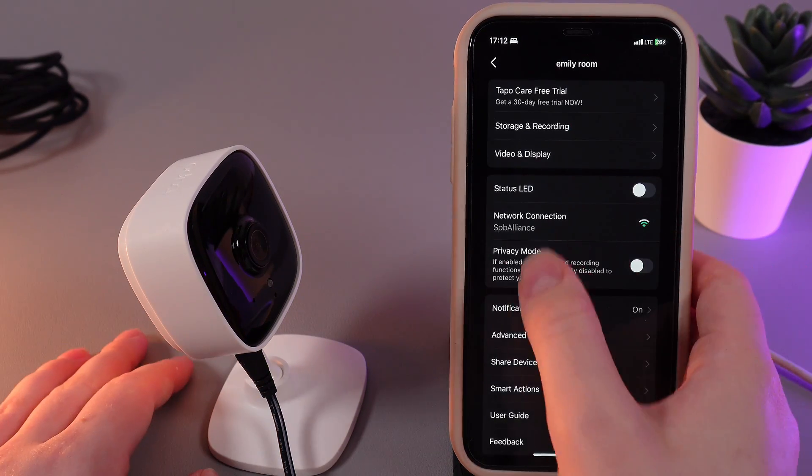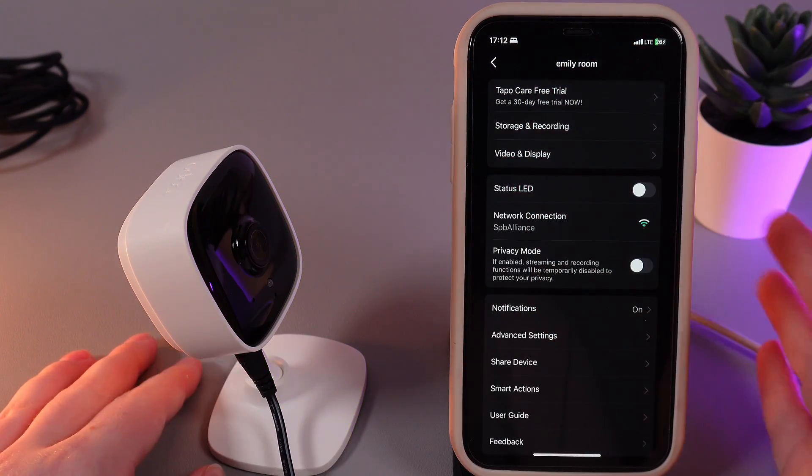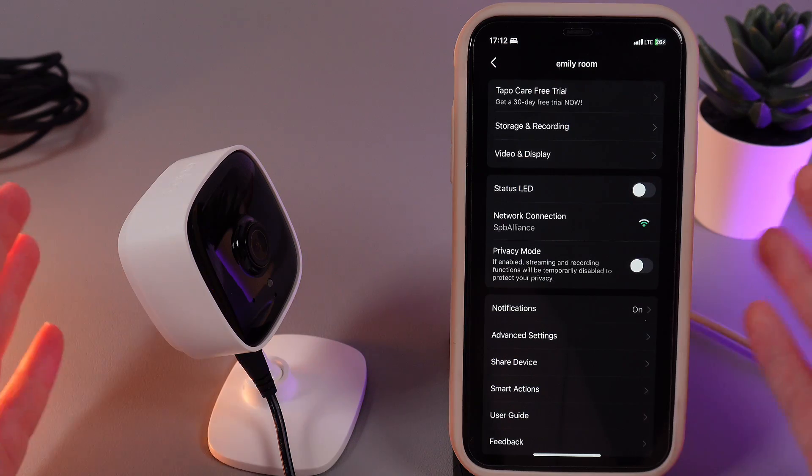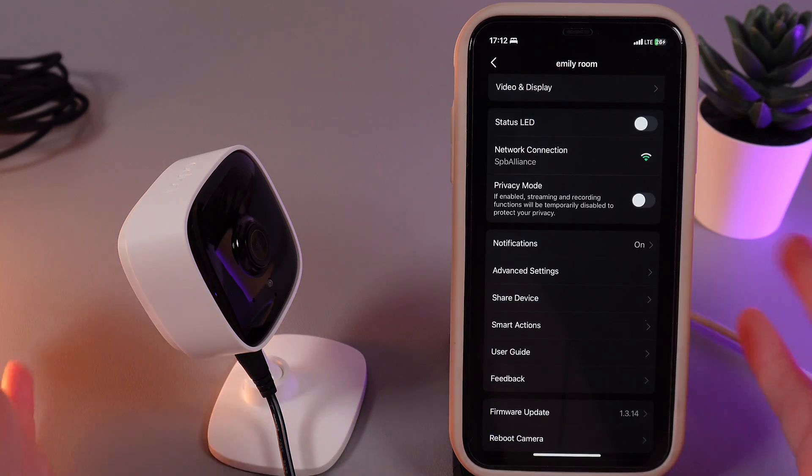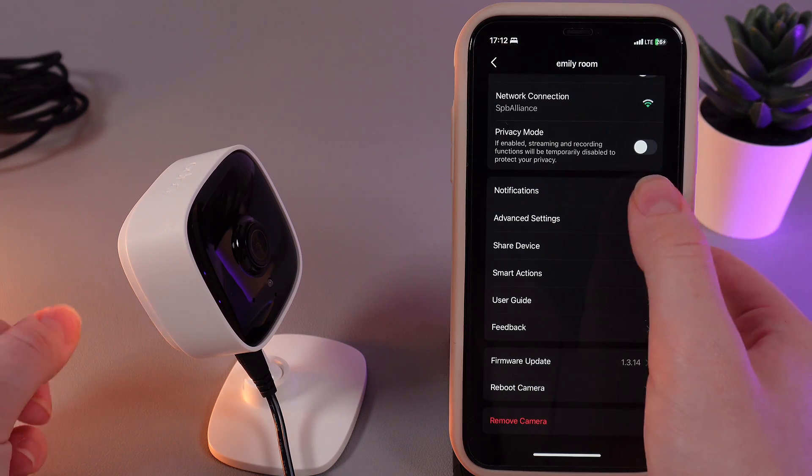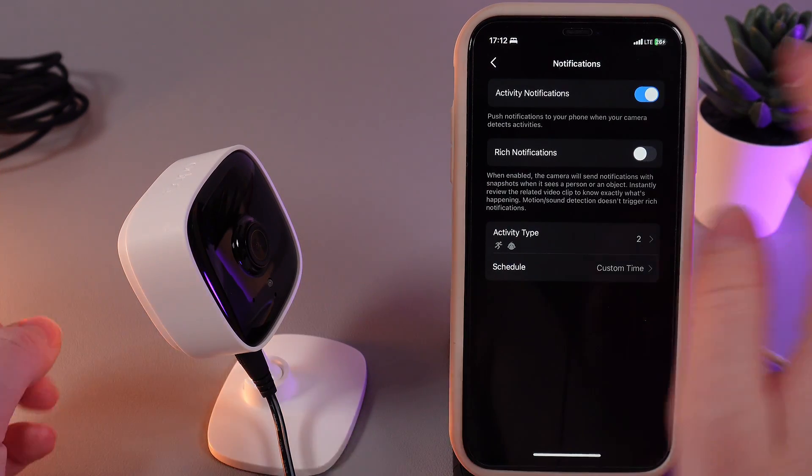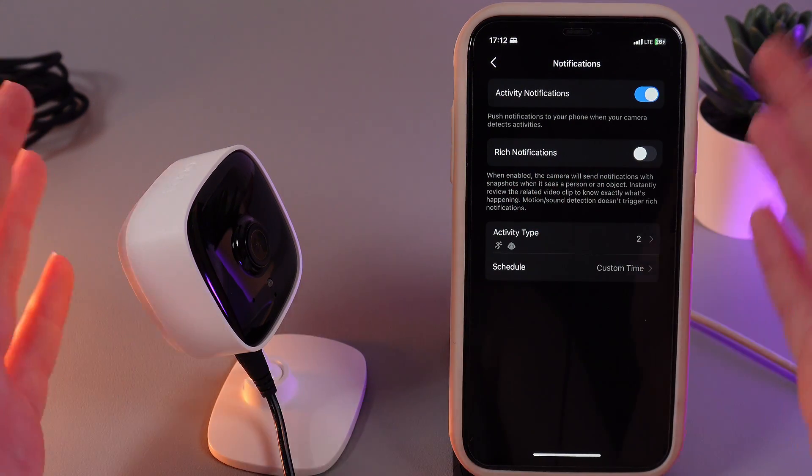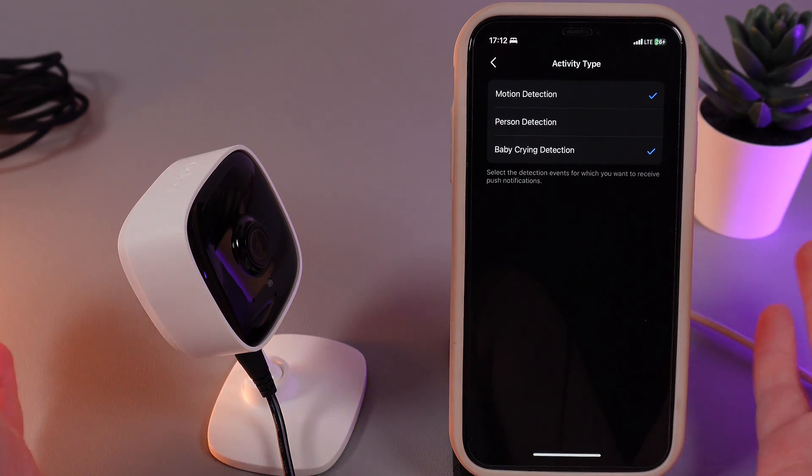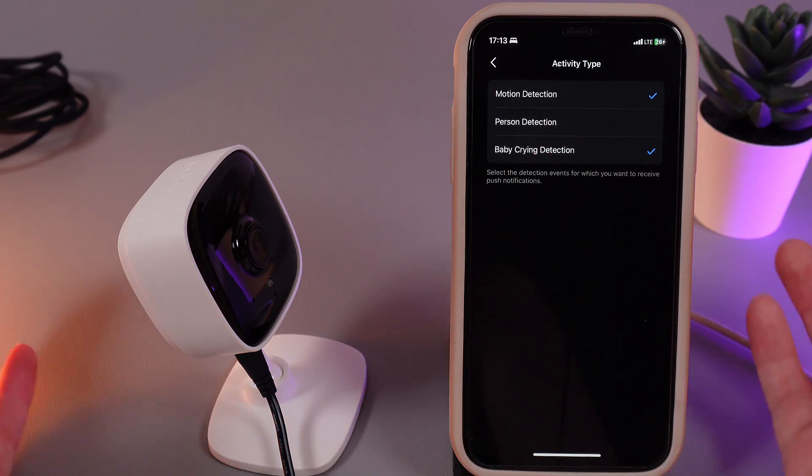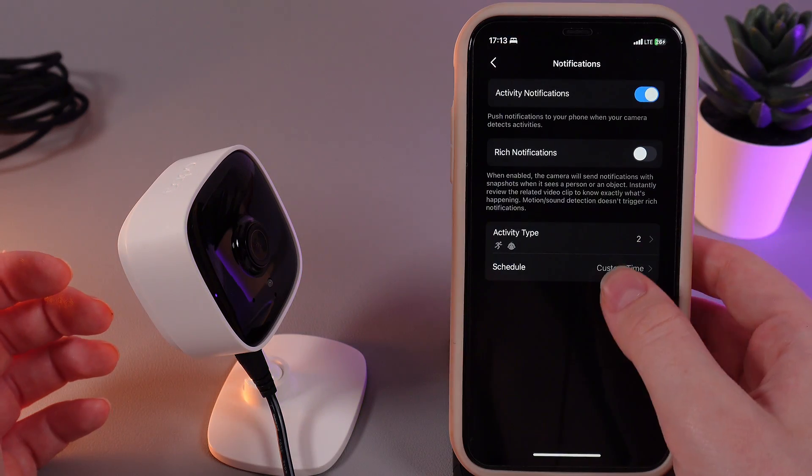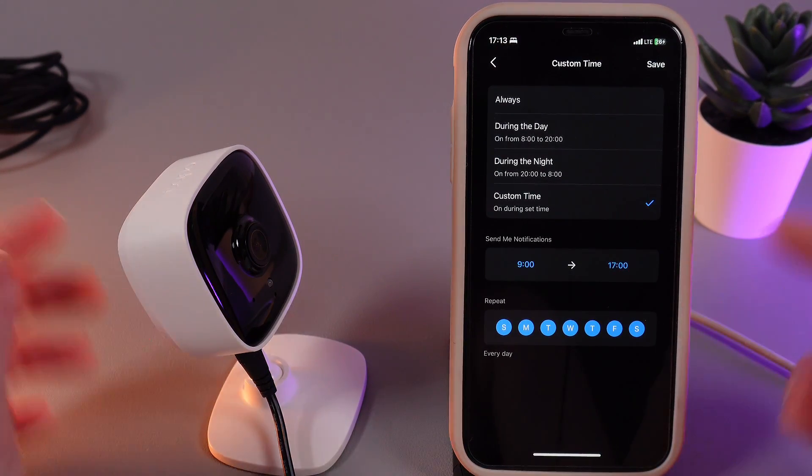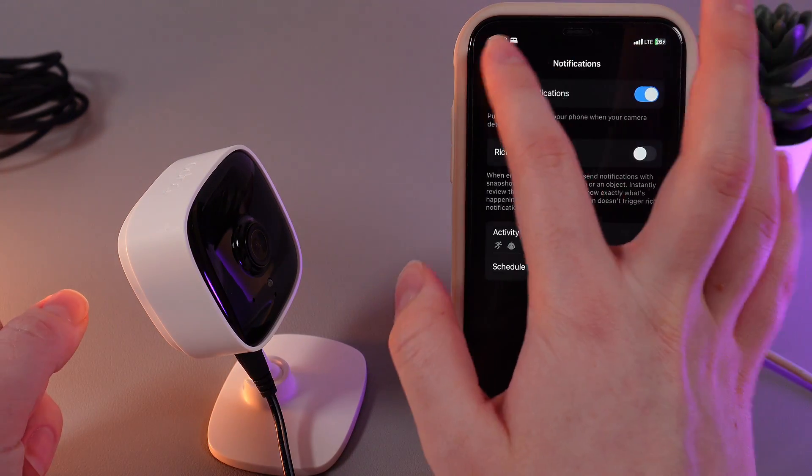The next thing we can see here is the status LED on your camera which is located right above the lens. If you are annoyed by these red or green lights, you can simply disable this function. Next thing is network connection, aka Wi-Fi. I think this is kind of understandable. The next thing here is the privacy mode that I showed you before. And now we have notifications, which we can also manage. For example, enable or disable the activity notifications and enable the rich notifications if you have bought a subscription. Here we can also select an activity type which you want to get notifications about, for example, motion detection, person detection, or baby crying detection. You can select the type of notifications that you would like to get. We also have a schedule for the notifications. For example, you can disable the notifications for the night so you wouldn't be disturbed by them.